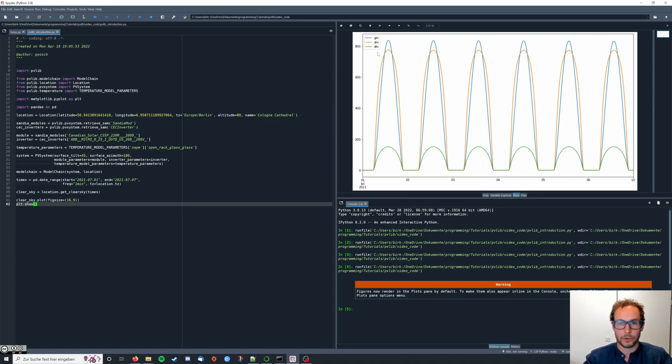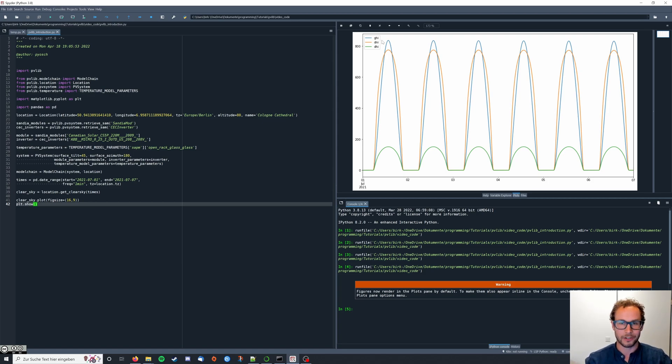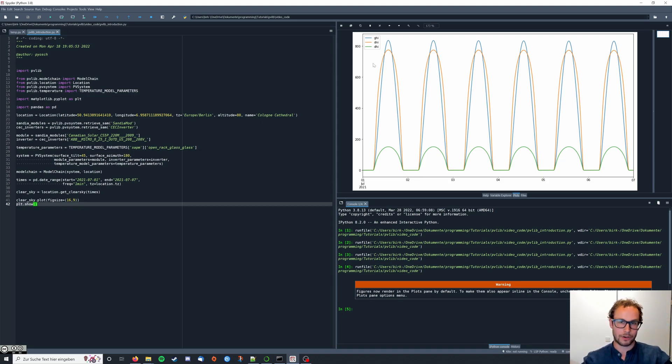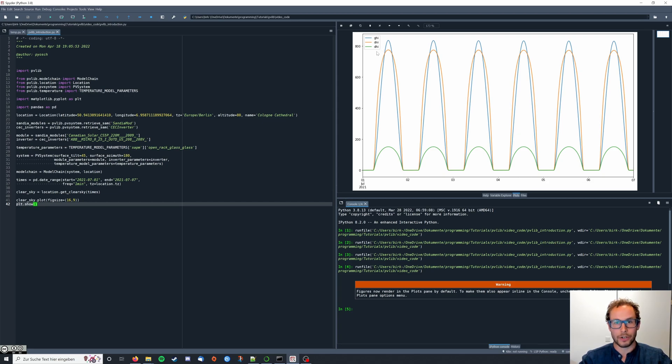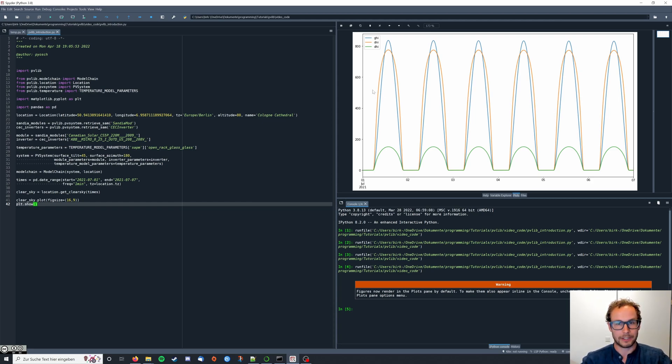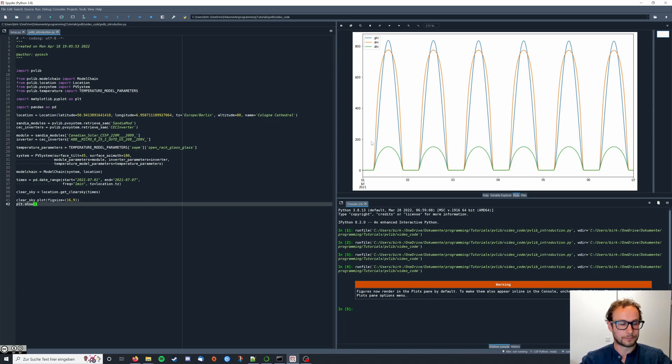So we have the global horizontal irradiance, which is kind of like the total irradiance we have. Then the direct normal irradiance, which is basically the irradiance that directly hits our PV module. And the diffuse horizontal irradiance, which hits our PV module by being reflected from clouds and stuff like that. I'm gonna leave some additional information on this in the description of the video.